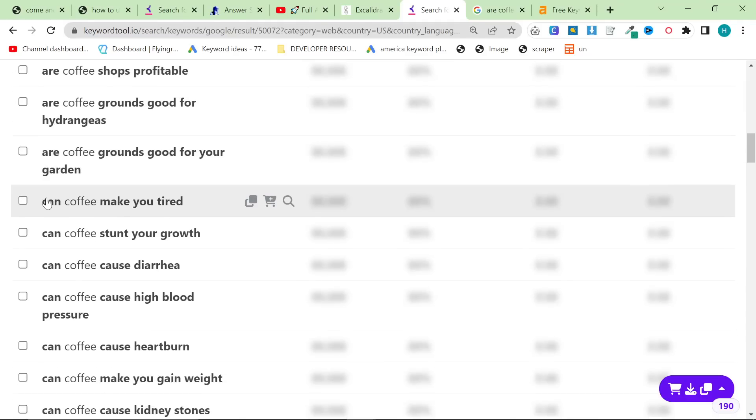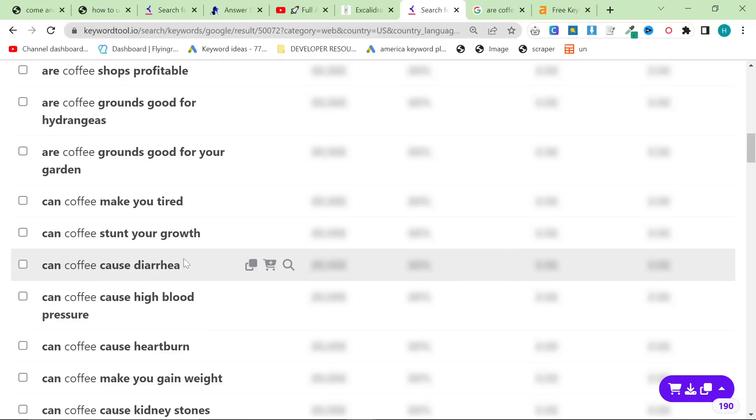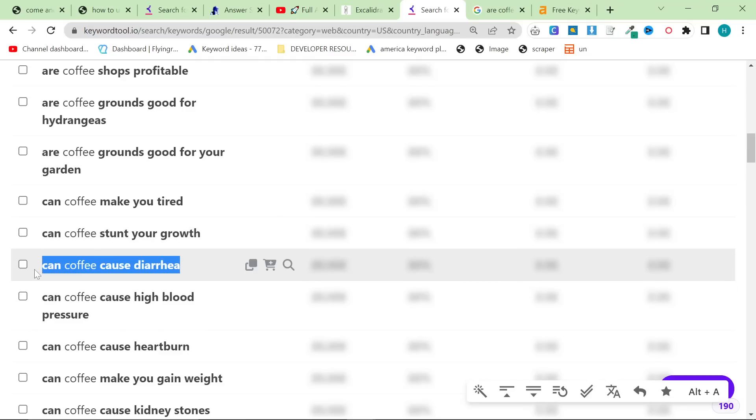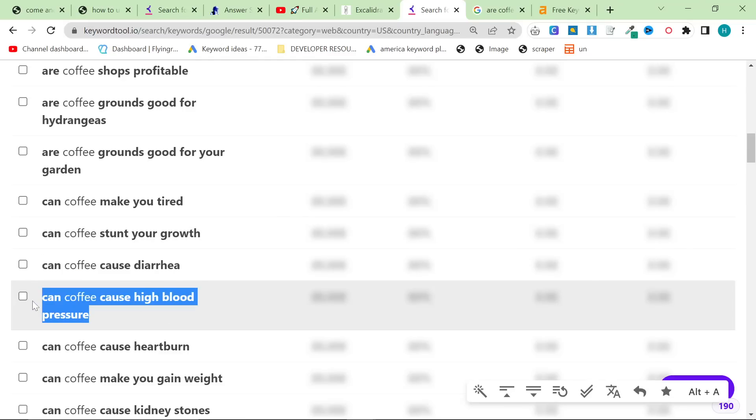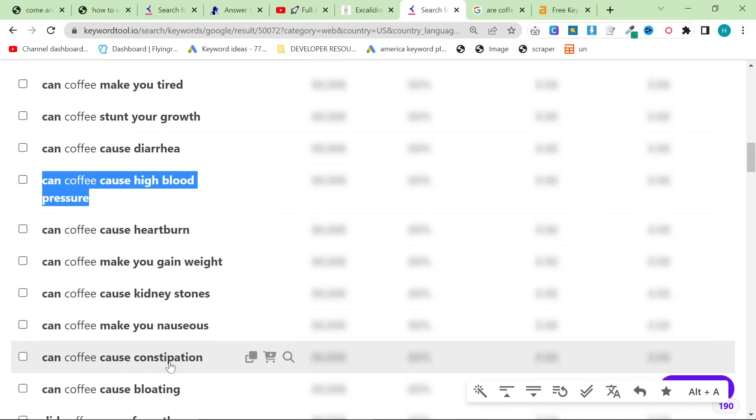So yeah a lot of these are really good and I don't have them on my website so this is really good for me specifically. One thing I will say is be really careful of keywords like this can coffee cause diarrhea can coffee cause high blood pressure. Pause the video and tell me why you should be aware of these keywords.